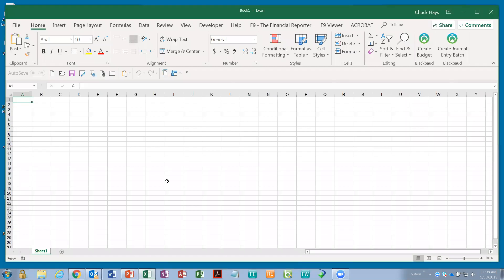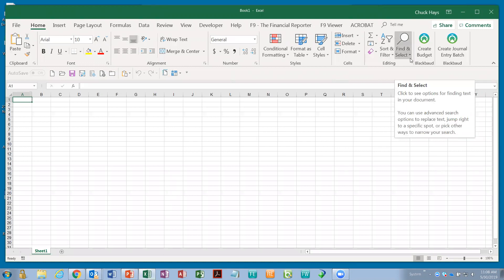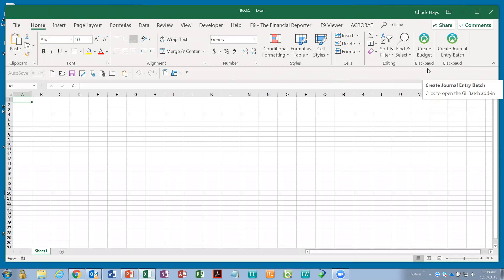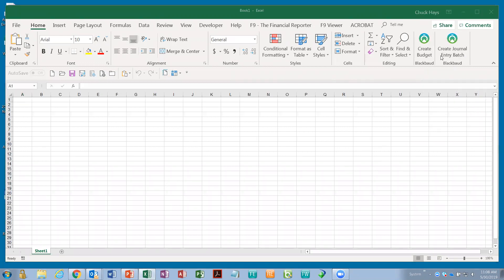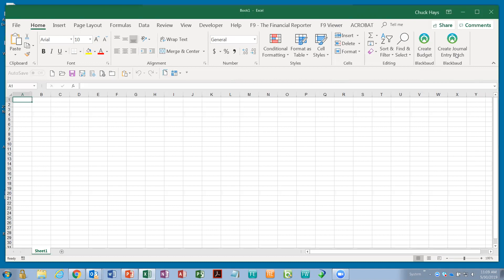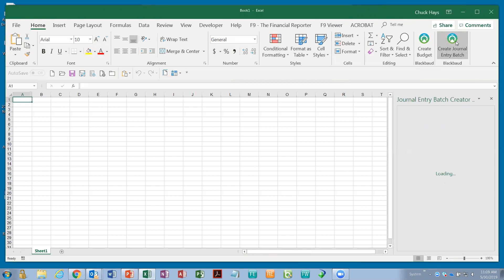So, I have started a blank worksheet in Excel. I just open Excel, start a blank worksheet. That's pretty straightforward. And in the upper right corner of my version, you'll see that I have two icons that kind of look like those tiles that we talked about. You'll see a button in the ribbon tool that says create budget and one that says create journal entry batch. So, let's give the create journal entry batch a try and watch what happens.